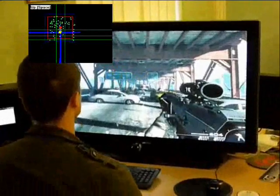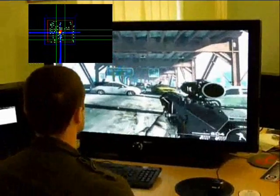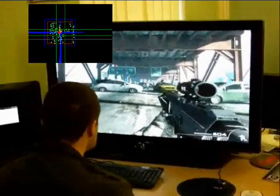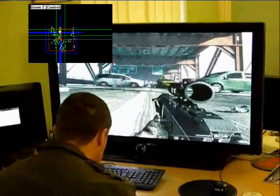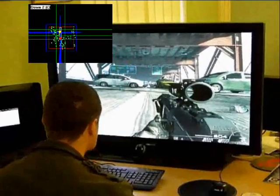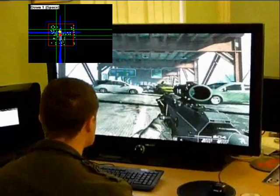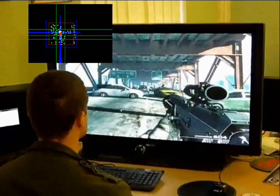The video overlay shows Headlock tracking points of interest across configured regions. Crossing from one region into another region triggers the keypresses shown.